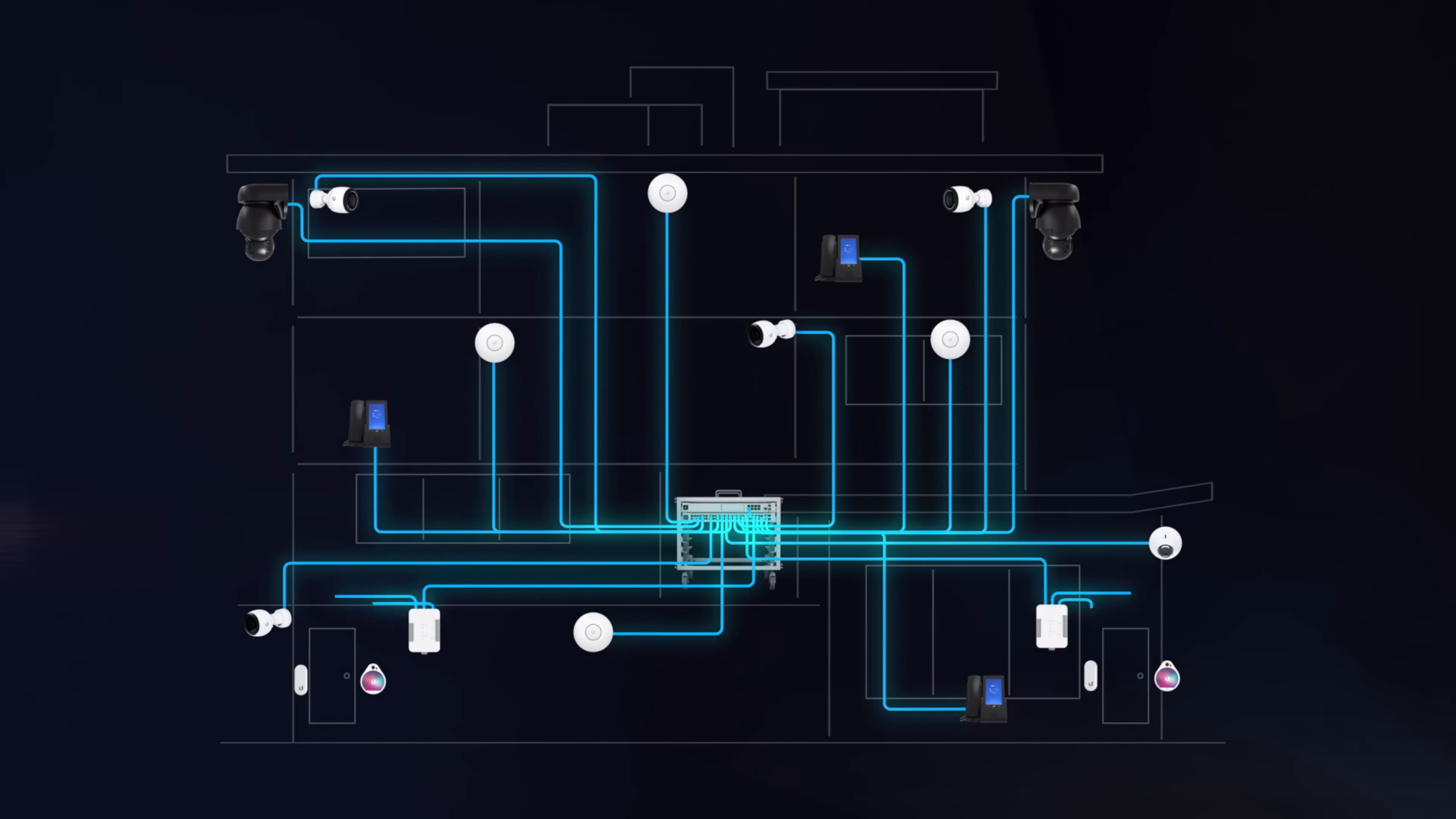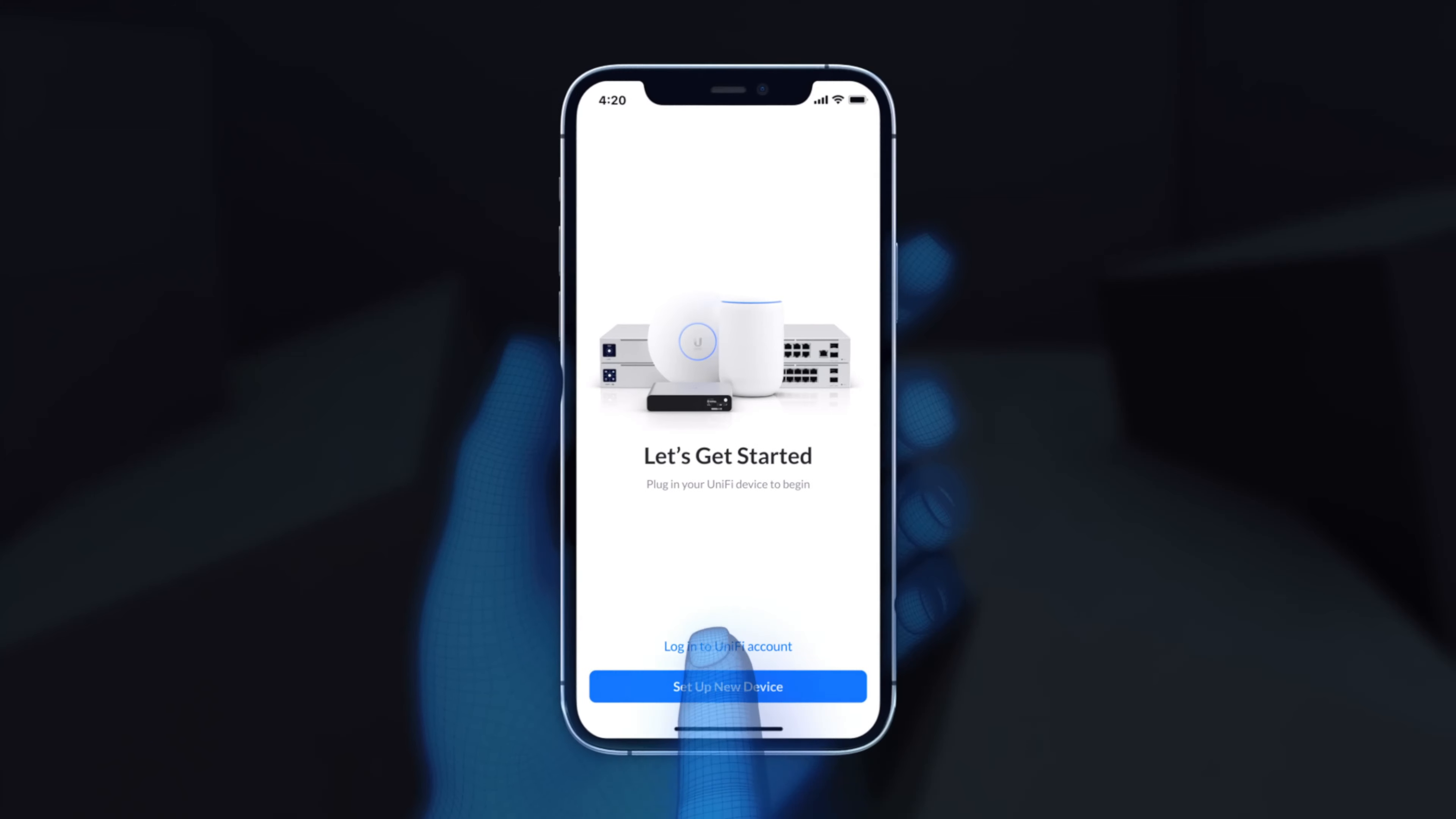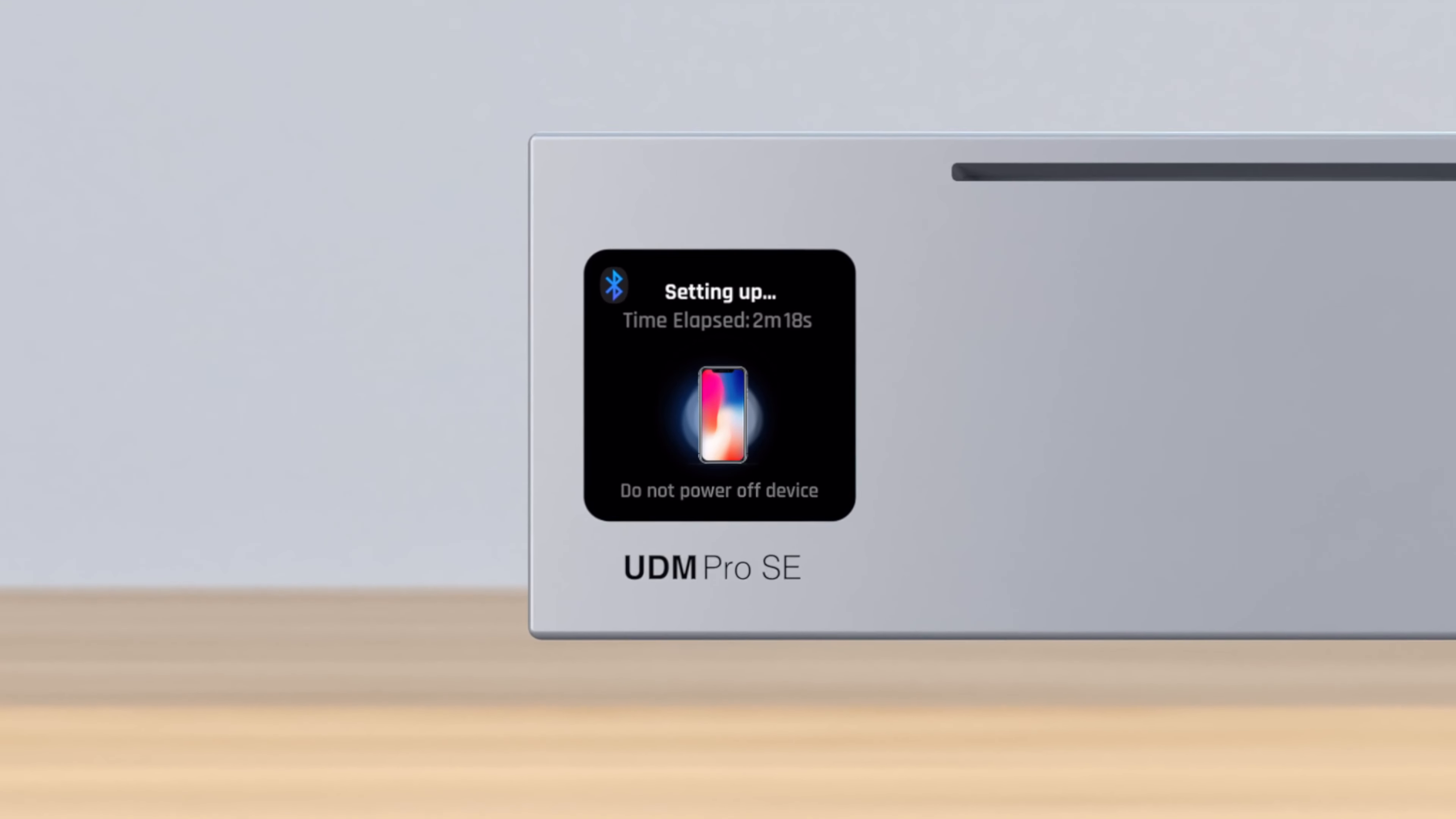So you just bought yourself a Ubiquiti Dream Machine Pro, maybe a Pro Max or an SE, and you need to get this thing set up with some network configs so you're not just sitting there with a $500 paperweight. Well, I got you.